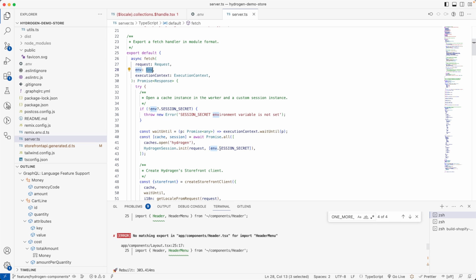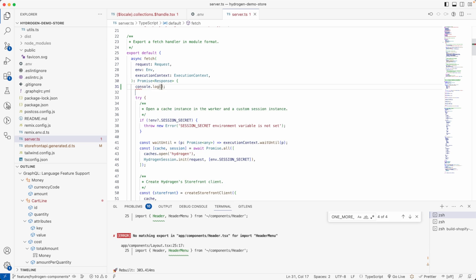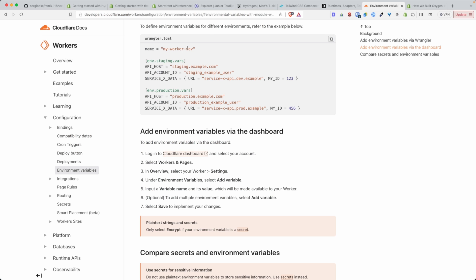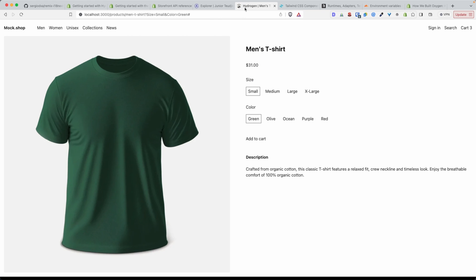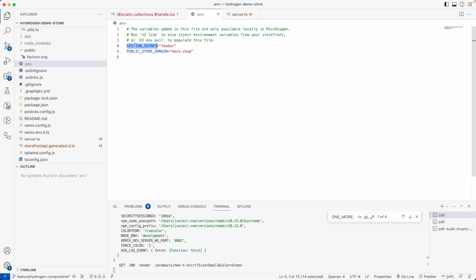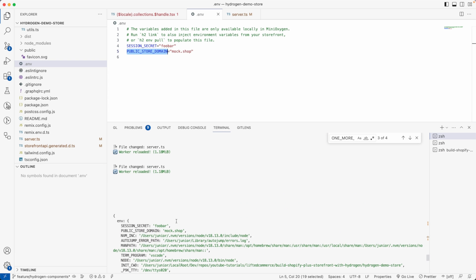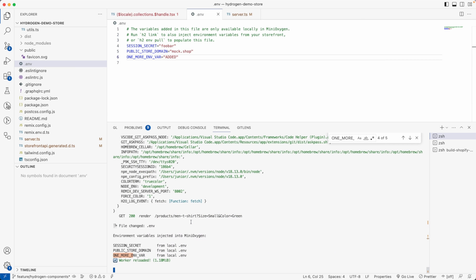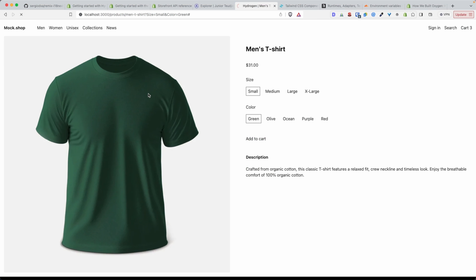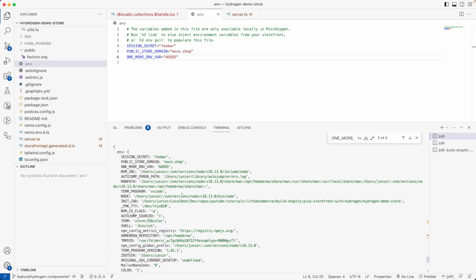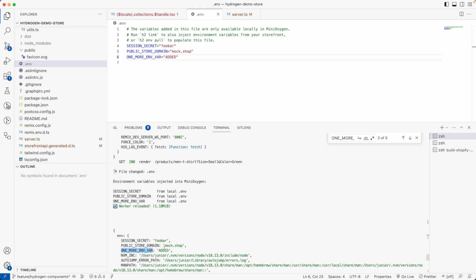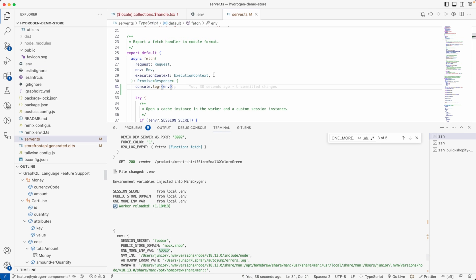If I console.log the env object here and then visit the page, you will see the environment variables that are defined — SESSION_SECRET, PUBLIC_STORE_DOMAIN, and others are logged here for us to see. If I add one more environment variable and refresh the page — it may require a server restart — you can see that new variable is also available here.